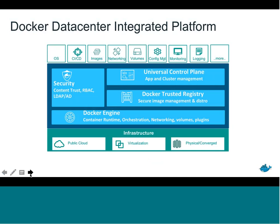Docker Data Center is an end-to-end enterprise container management platform, fully supported by Docker. It has all the tools developers need to build apps and that IT operations folks need to manage and deploy them, and to build a standardized environment within your company.